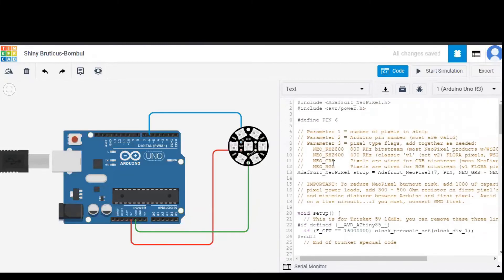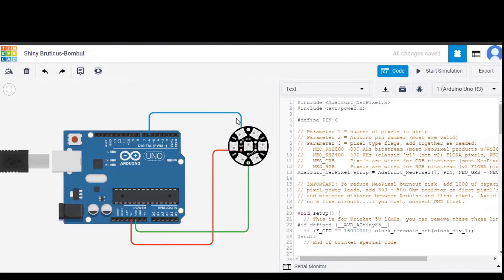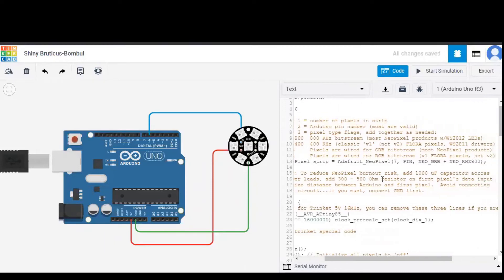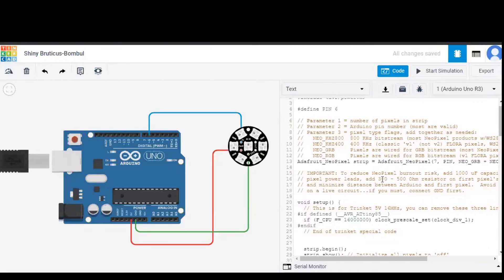There are some libraries of NeoPixel Jewel included in the code and pin number is defined as 6 because the NeoPixel Jewel is connected to Arduino pin 6. And strip is a variable which is given like this.